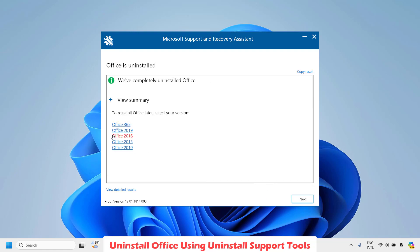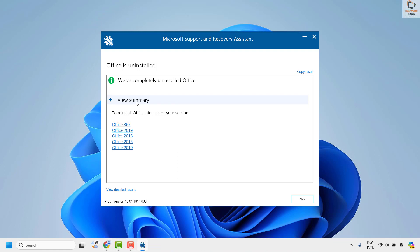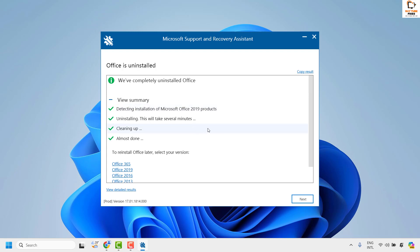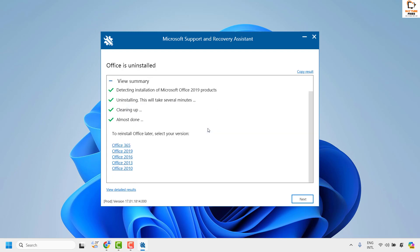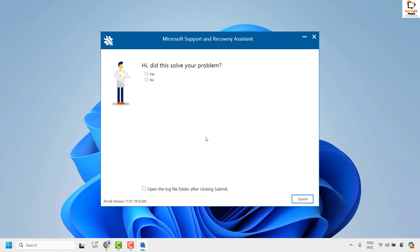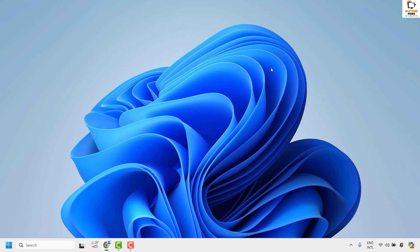Once you click Restart, Office should be completely removed from your computer. If you click Cancel, you will be taken to a window giving you a summary of the Office uninstallation process and information on how to reinstall Office back on your machine. Once done, close this window and Office should be completely removed from your computer.